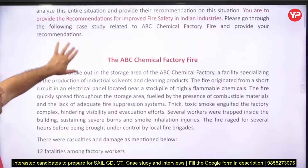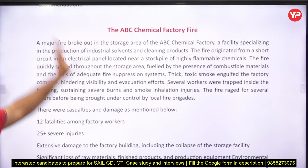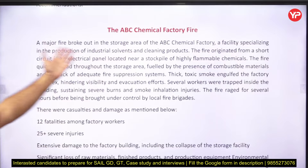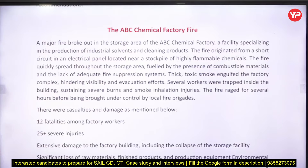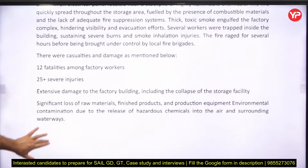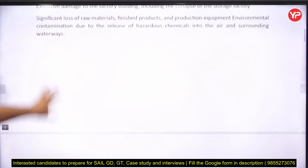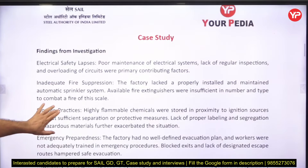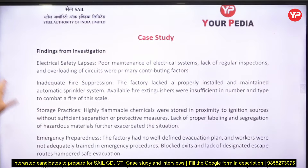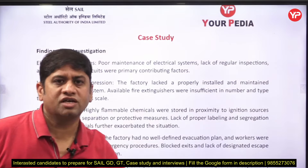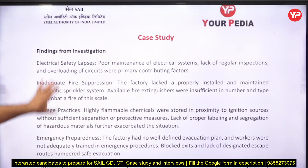They will give you a case study of a particular company — let's say ABC Chemical Factory — describing what happened in that factory, what problems came, how many fatalities there were, and all the details. Then they go into the findings of the investigation conducted.